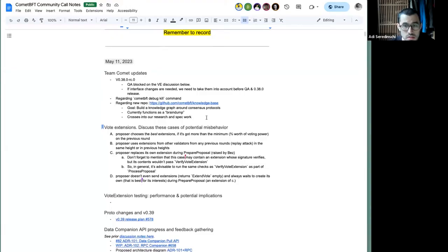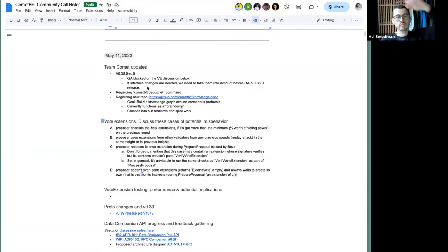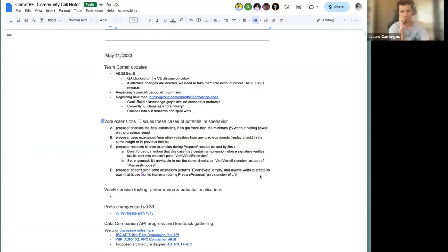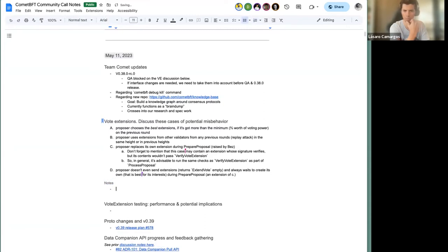That covers the updates — let's move into the main topic: vote extensions. This was raised because of something Alex posted on Slack, and then Sergey and I started discussing whether there could be other cases where Byzantine nodes could misbehave with respect to vote extensions. We came up with four cases. Case C is the one originally raised, and D is a special case of C.